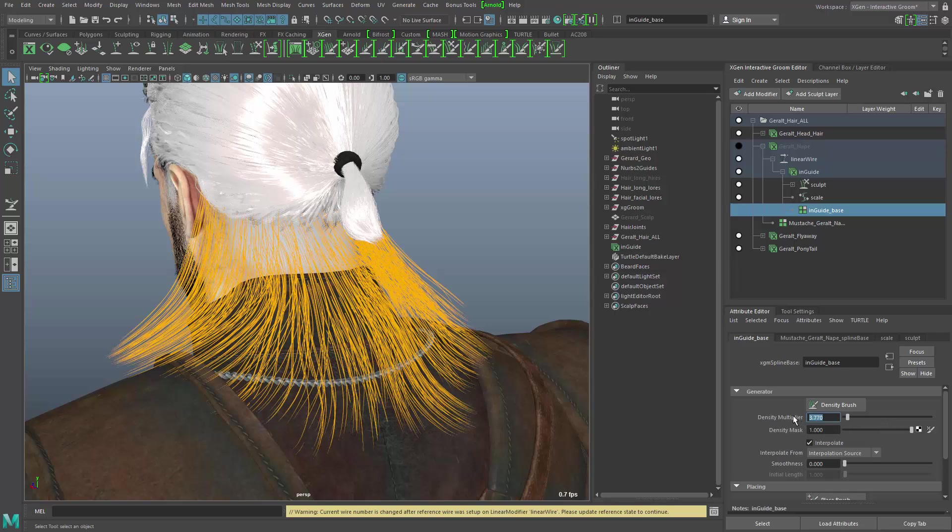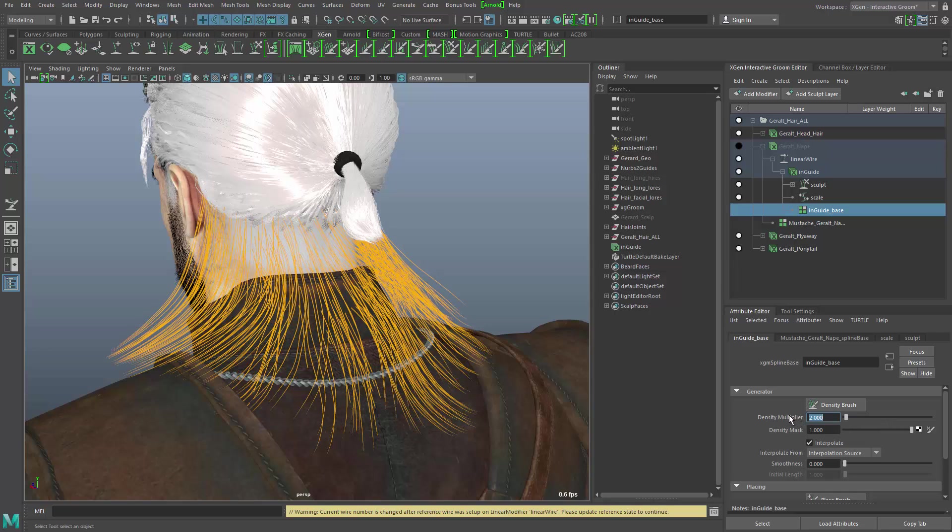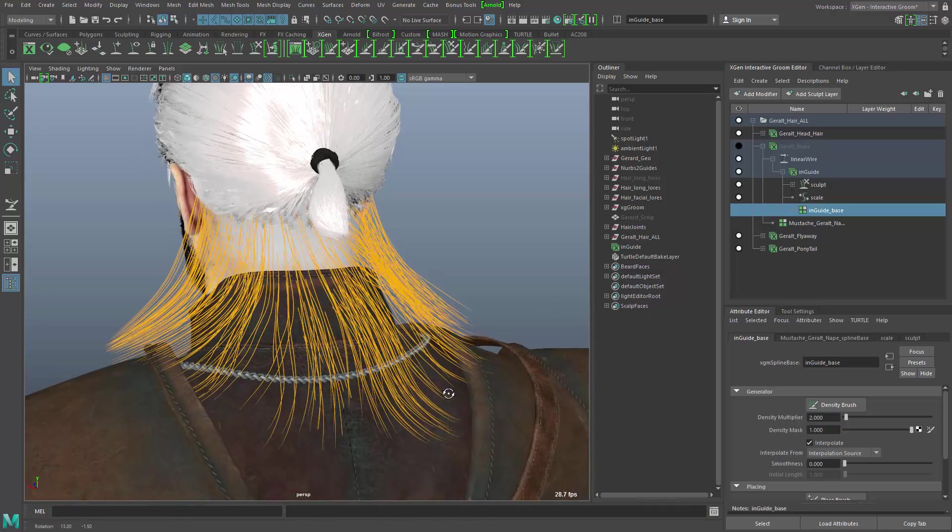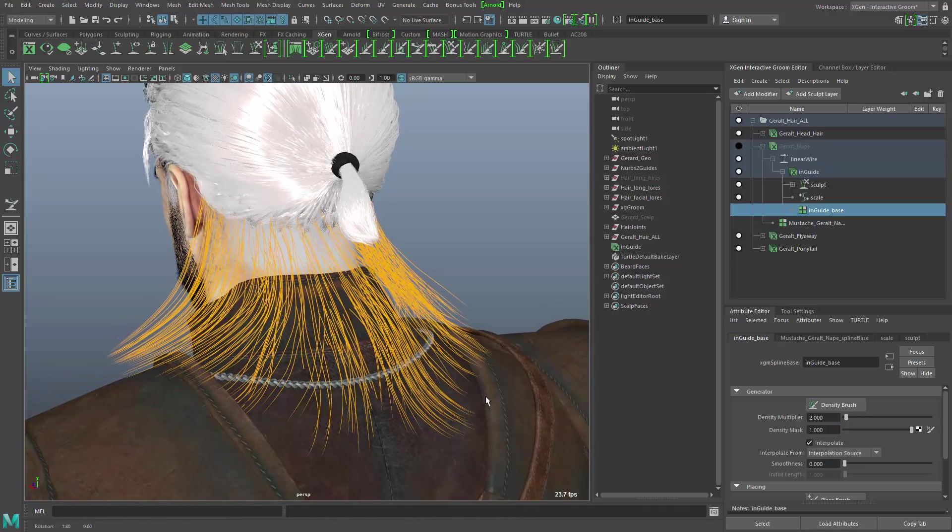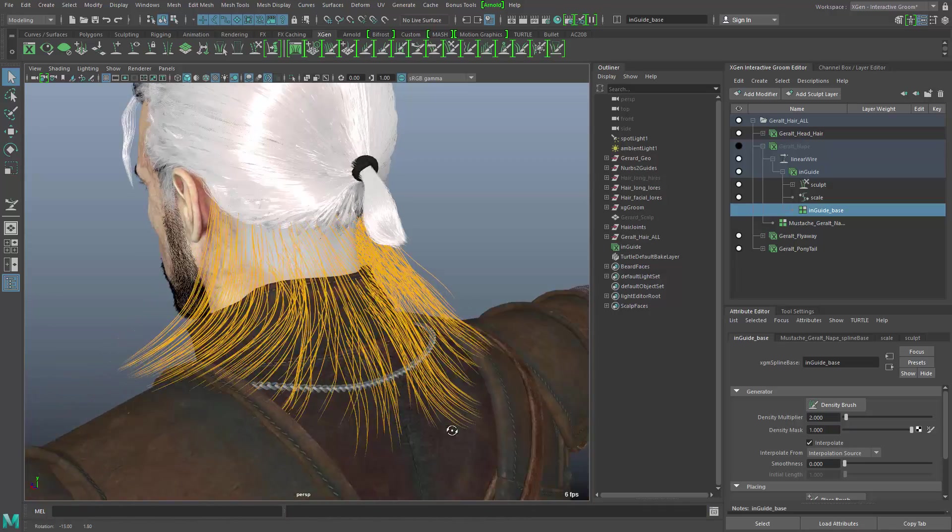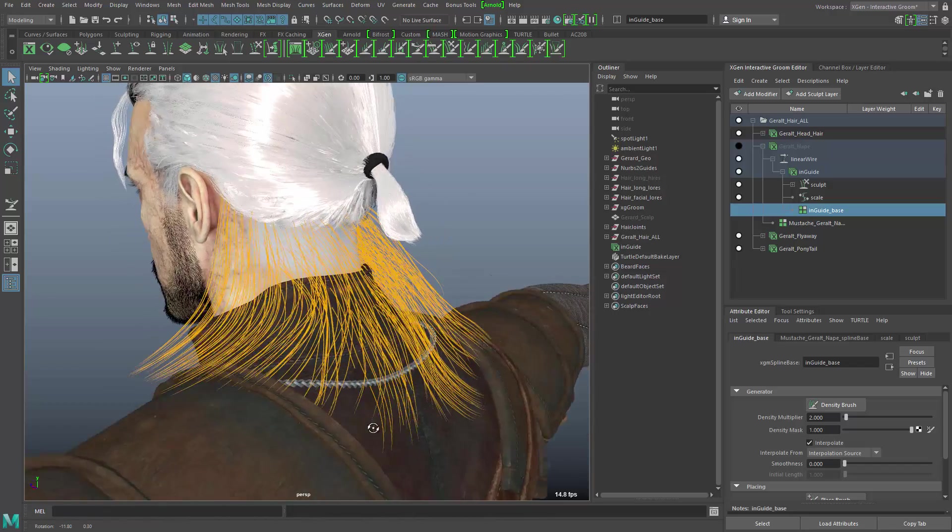And depending on how many you want, you can set this however you like. You can also change it later if you think you need more of these splines.